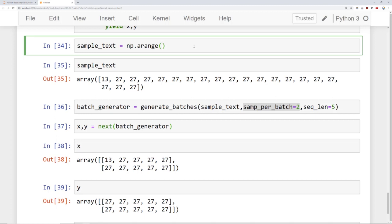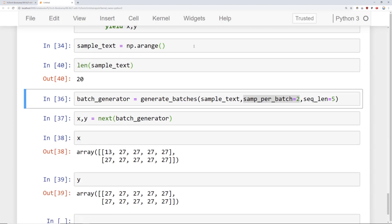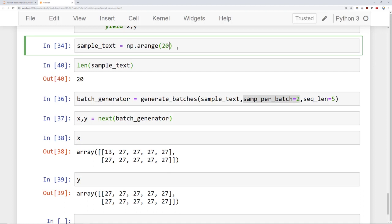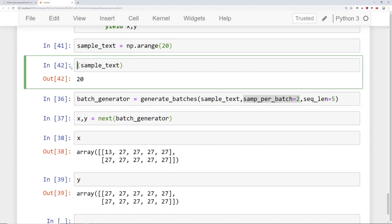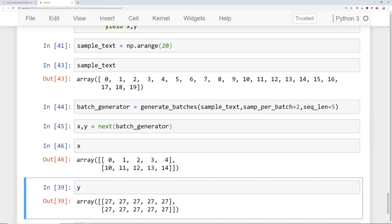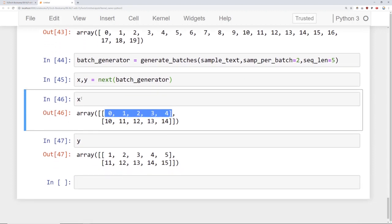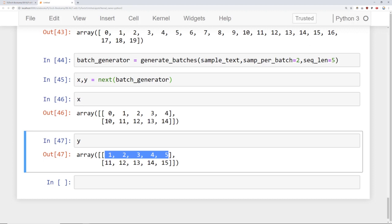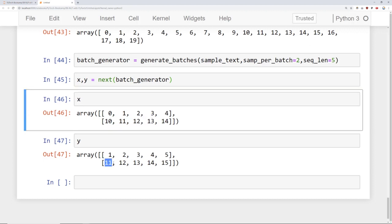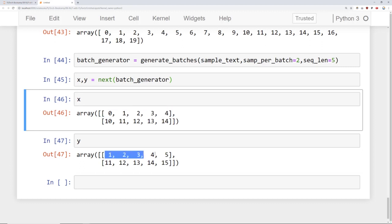Let's show this with an array where you can more clearly see what's going on. The sample text has length 20, so let's use np.arange(20) instead — the same length but clearer numbers. We rerun the cells and now we can see: x is [0, 1, 2, 3, 4], and the label y is the same thing shifted over by one time step: [1, 2, 3, 4, 5]. The next batch is x = [10, 11, 12, 13, 14] and y = [11, 12, 13, 14, 15], which clearly shows what the training sequences look like and what the correct labels are.